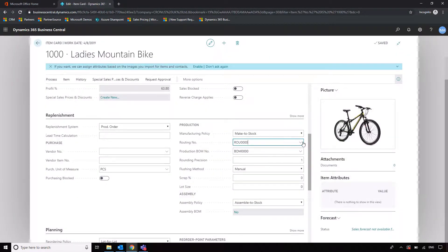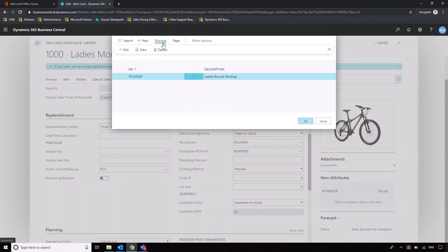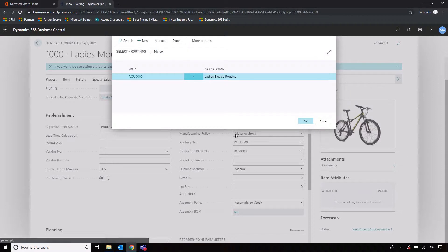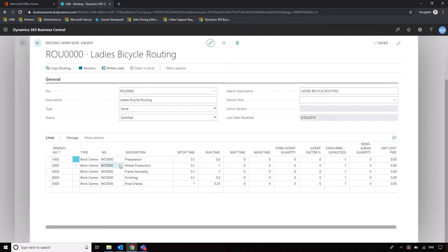We come out of that, select our bill of materials — which is referenced there — and then we'll quickly show the routing that's been set up for this item as well. I'm not going to create one from scratch, I'll just show you what this one looks like. We've got the routing for the ladies bicycle, and it points to each one of our operations that go into making the goods. We can shortcut to showing how work centers are created in the background so they can be used for these different stages.